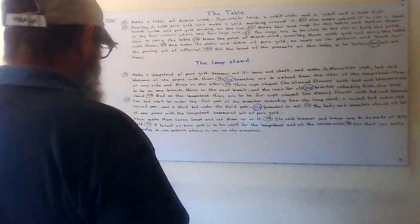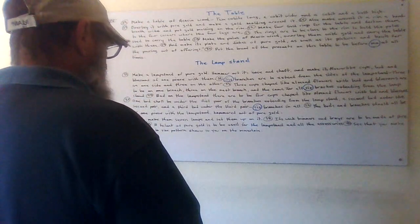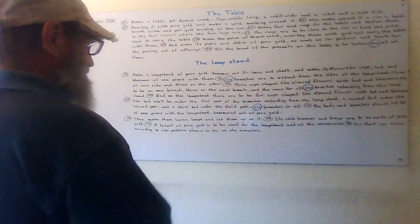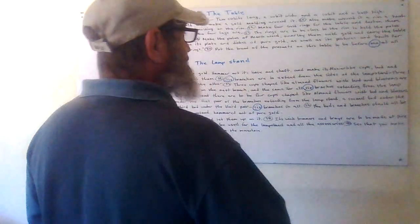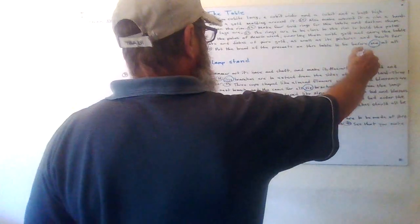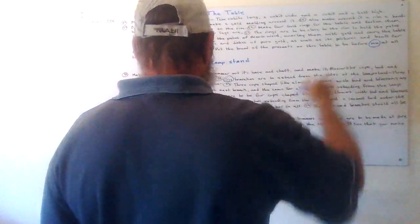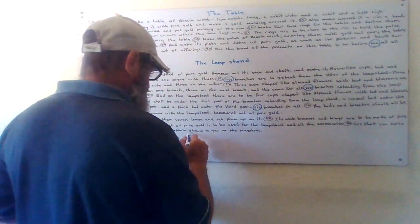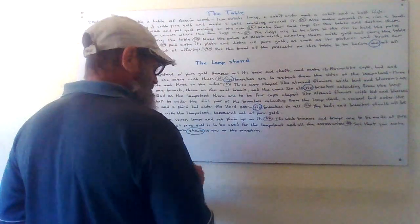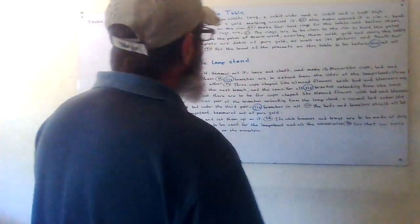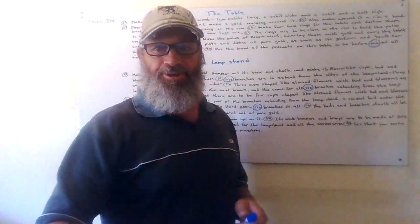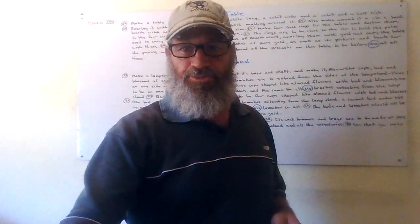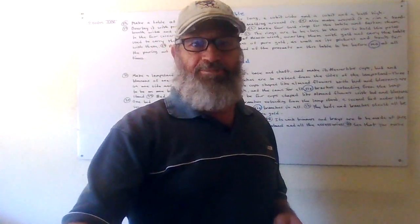See that you make it according to the pattern shown to you on the mountain. So the same person that's telling him to set the bread before him, the presence of the bread, is the one that has shown Moses on the mountain. All praise and glory to the mighty Most High, our creator who is one God. Blessings be to all the children that serve him.